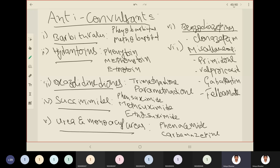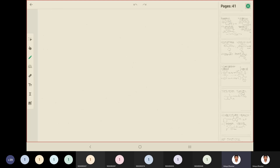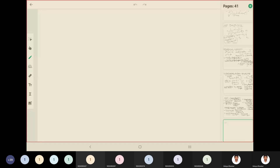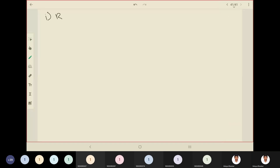Now let us see the chemical structures of the drug candidates. First is barbiturates — we have discussed barbiturates in earlier sessions. Can you tell me the general structure of barbituric acid? We have phenobarbital and metobarbital.